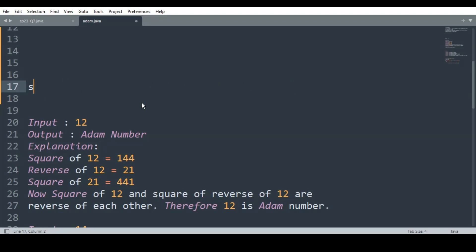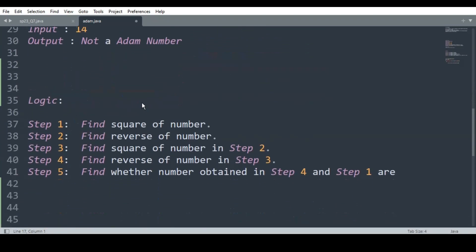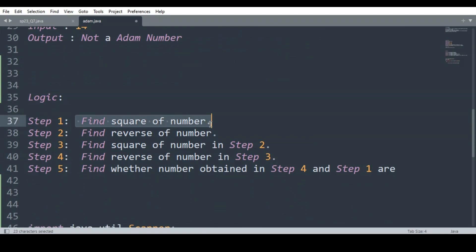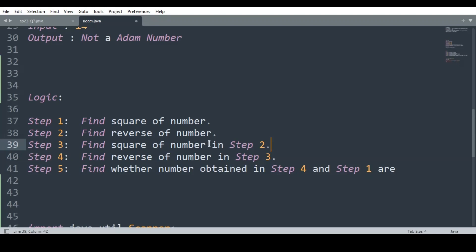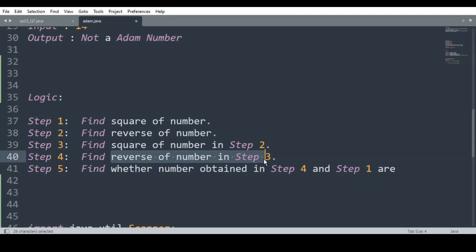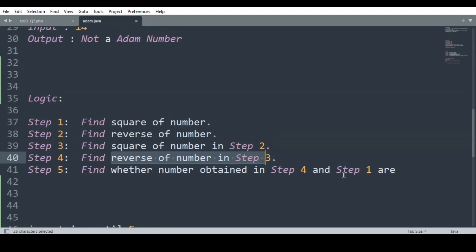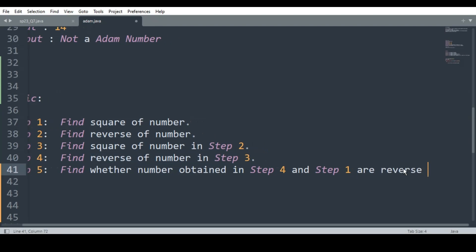Now let us look at the logic. Step 1: find the square of the number. Step 2: find the reverse of the number. Step 3: find the square of the number from step 2, i.e., square of the reverse. Step 4: find the reverse of the number from step 3. Step 5: check whether the number from step 4 and step 1 are reverses of each other.